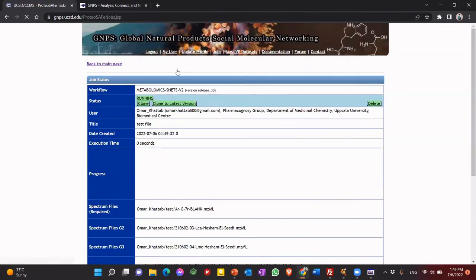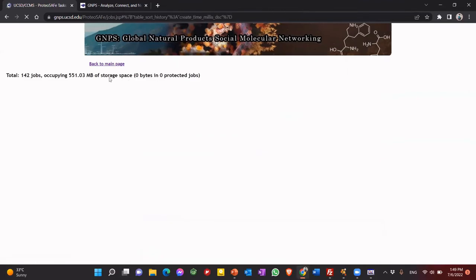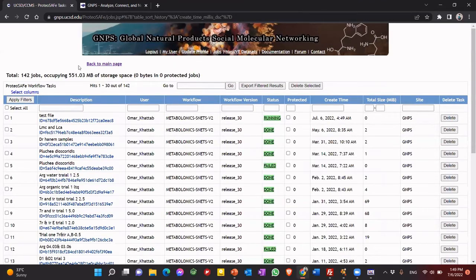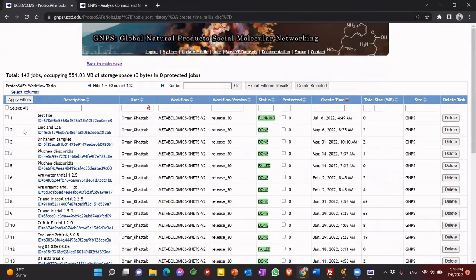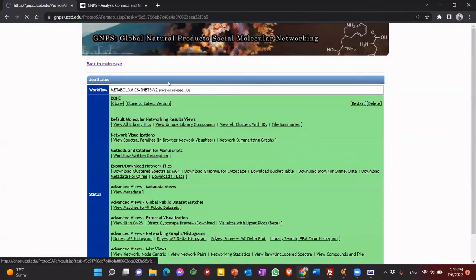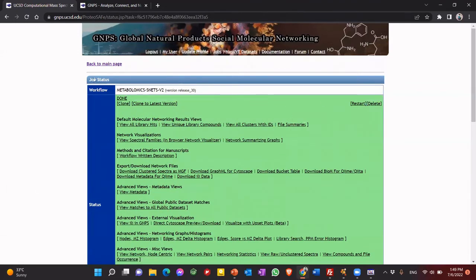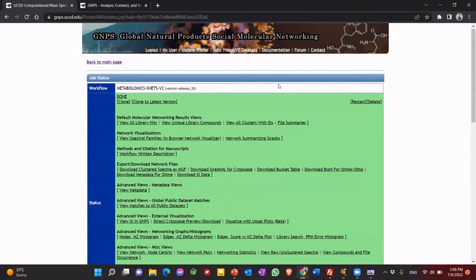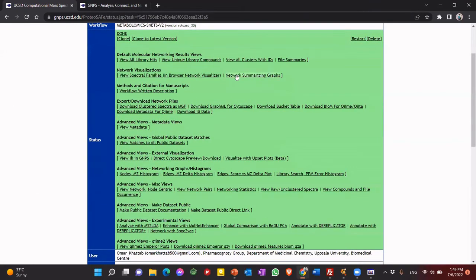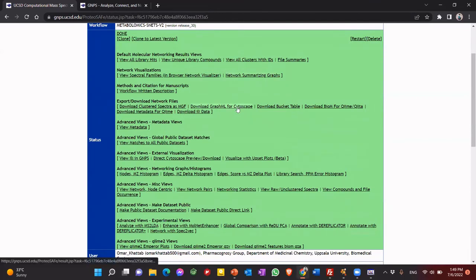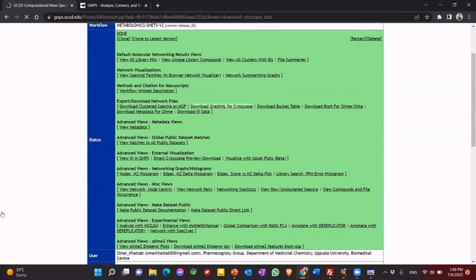This is all jobs you have done. Let's see this one. One of them. So once it's finished, you will see a screen like this. So what we need to open it in a program called Cytoscape. So that will download graph mail for Cytoscape. So now it's downloading.